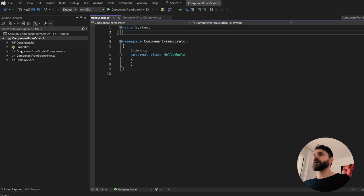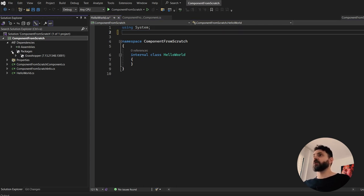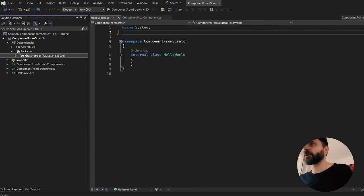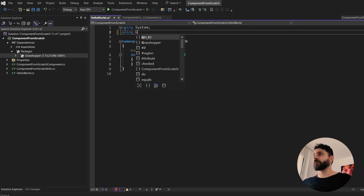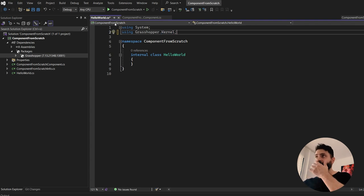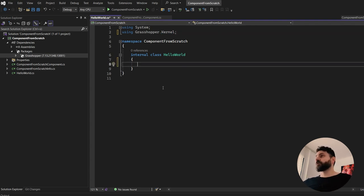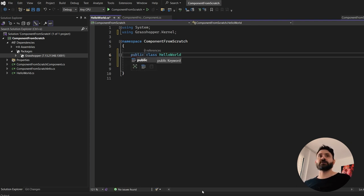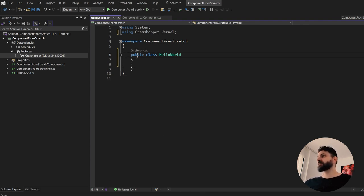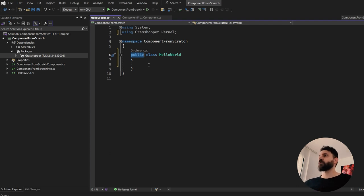We will delete all these namespaces because we don't need them at the moment. In our packages we have Grasshopper by default — that's part of this template — which means we have a lot of namespaces that belong to that assembly, that DLL. One we will need here is Grasshopper.Kernel, so you have to add that and then we will have access to some of the basic Grasshopper functionality. The first important thing to change is that this class will not be internal — it will be public.